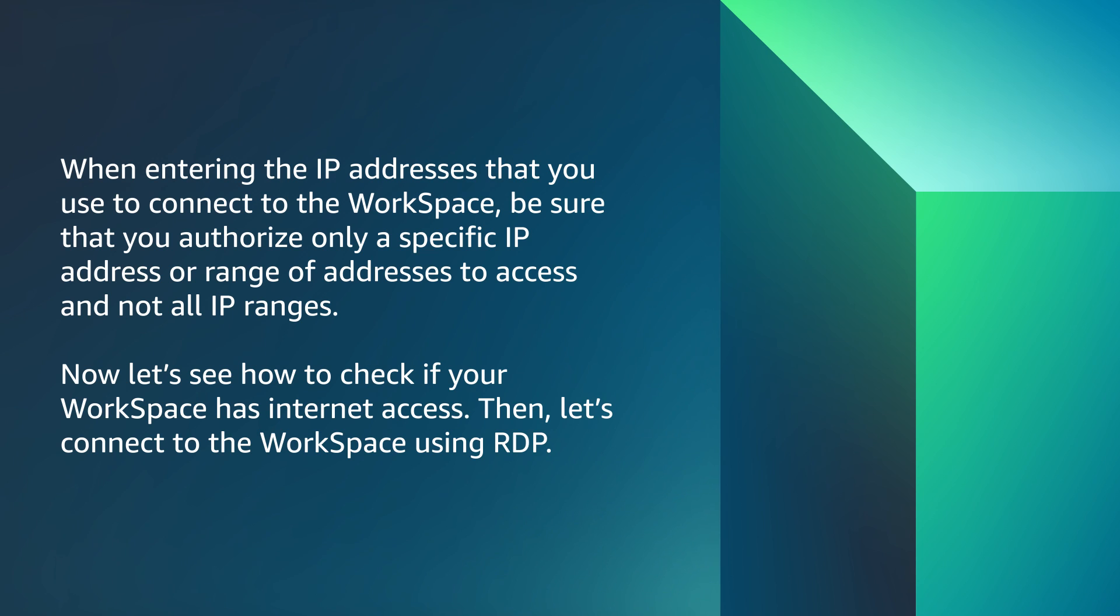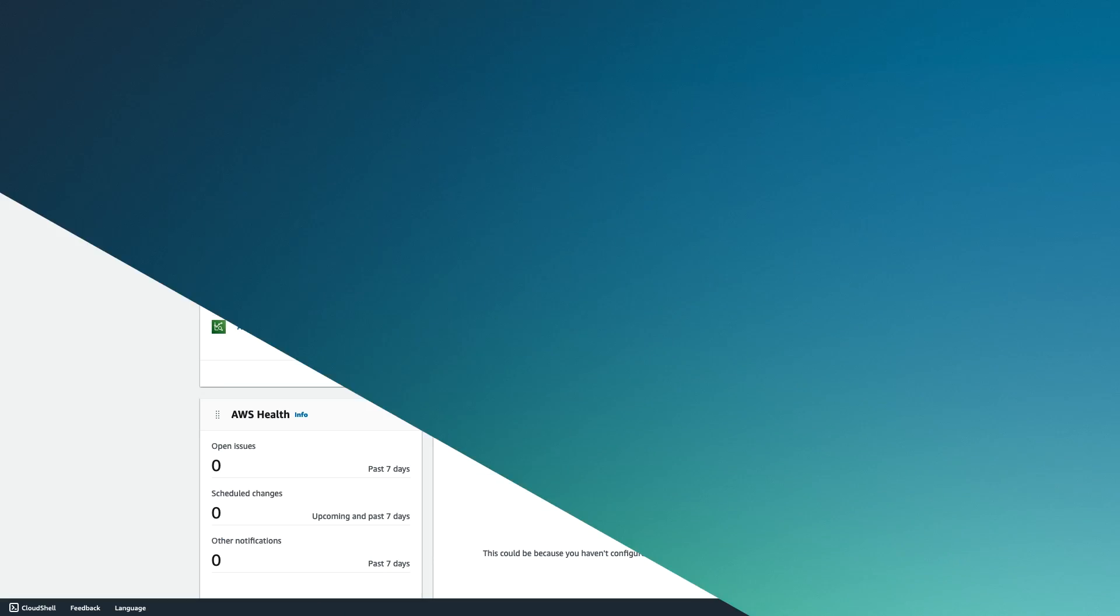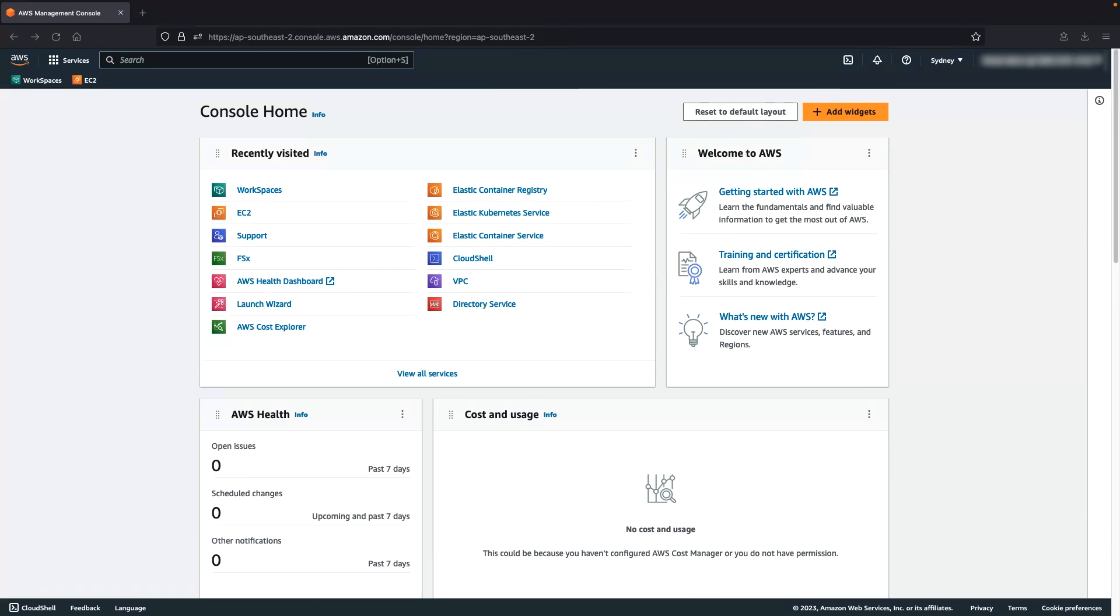When entering the IP addresses that you use to connect to the Workspace, be sure you authorize only specific IP address or range of addresses to access and not all IP ranges. Now let's see how to check if your Workspace has internet access, then let's connect to your Workspace using RDP. To check if you have turned on internet access at the directory level, see the steps in the link posted in the video description.